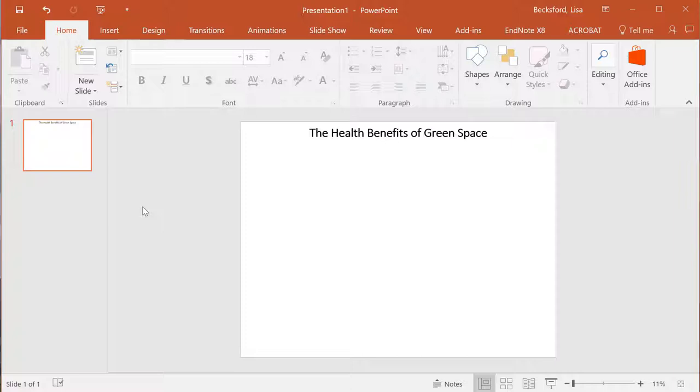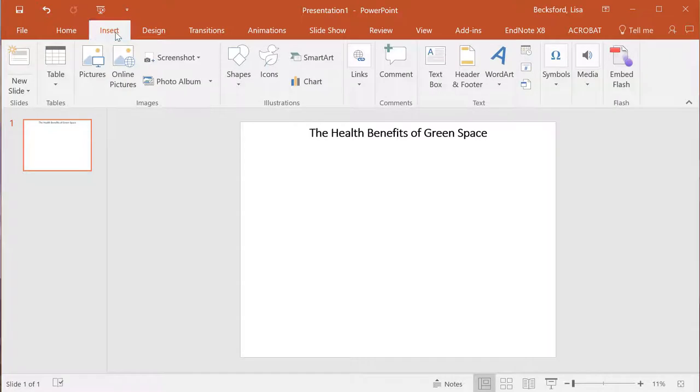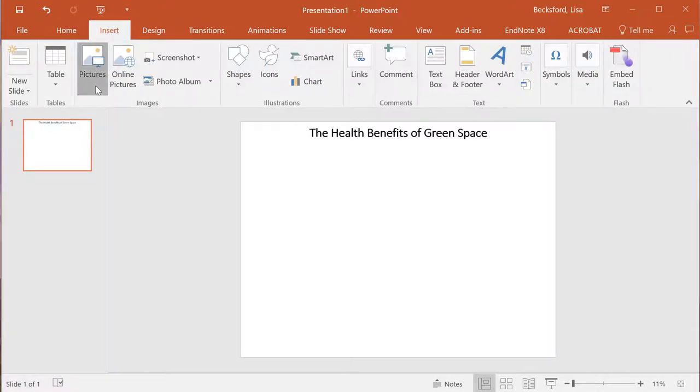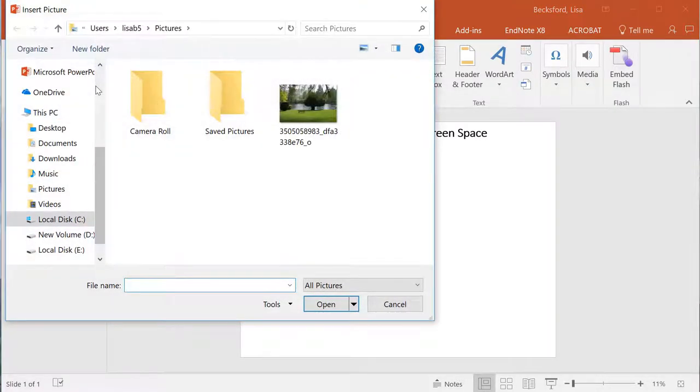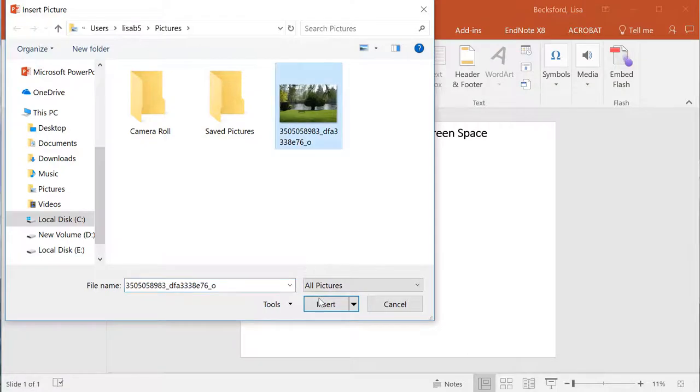In PowerPoint, Office 2016 shown here, click on the Insert tab at the top left of your screen. Then, click on Pictures. Select the picture you plan to insert and then click Insert.